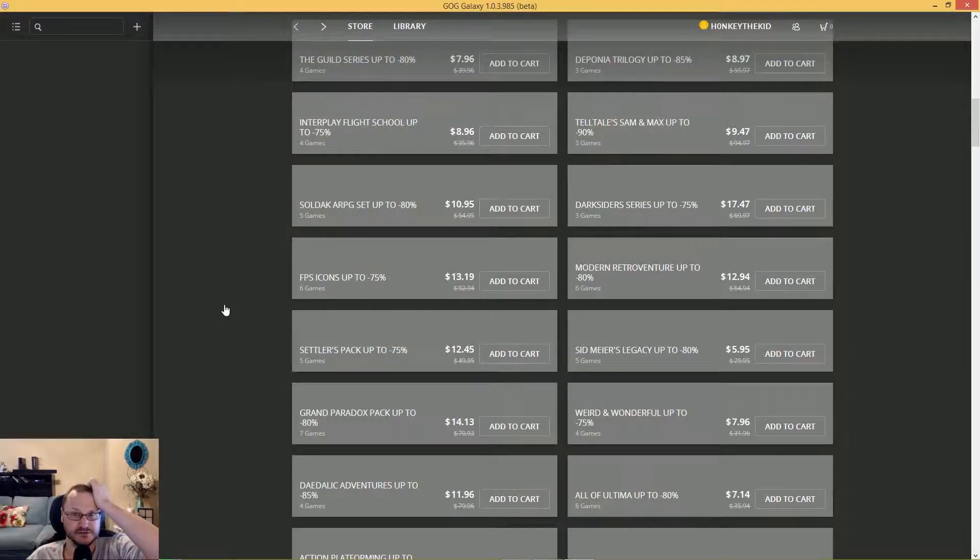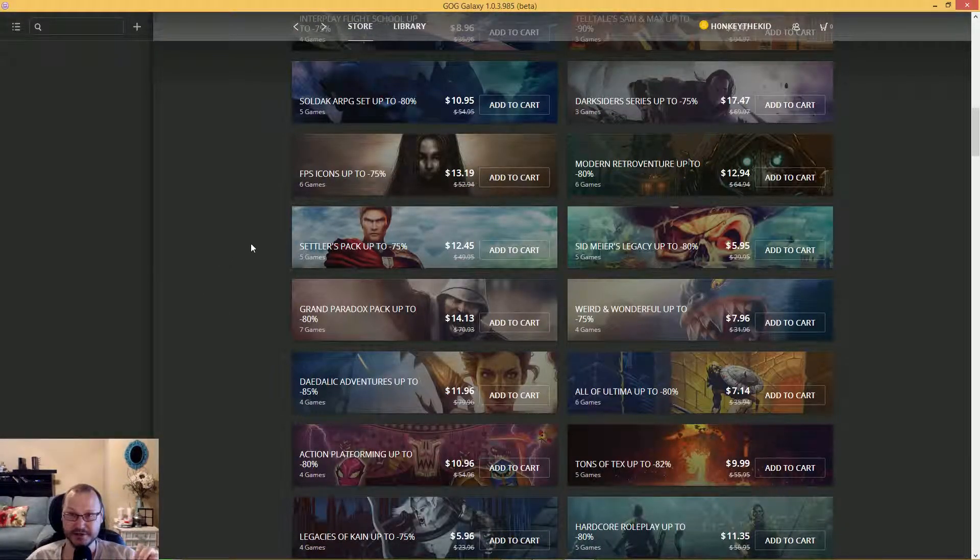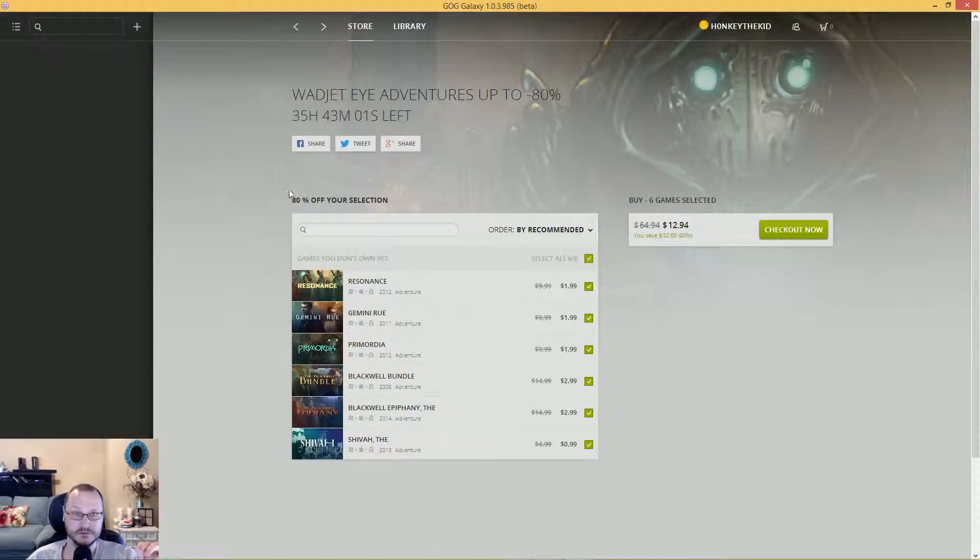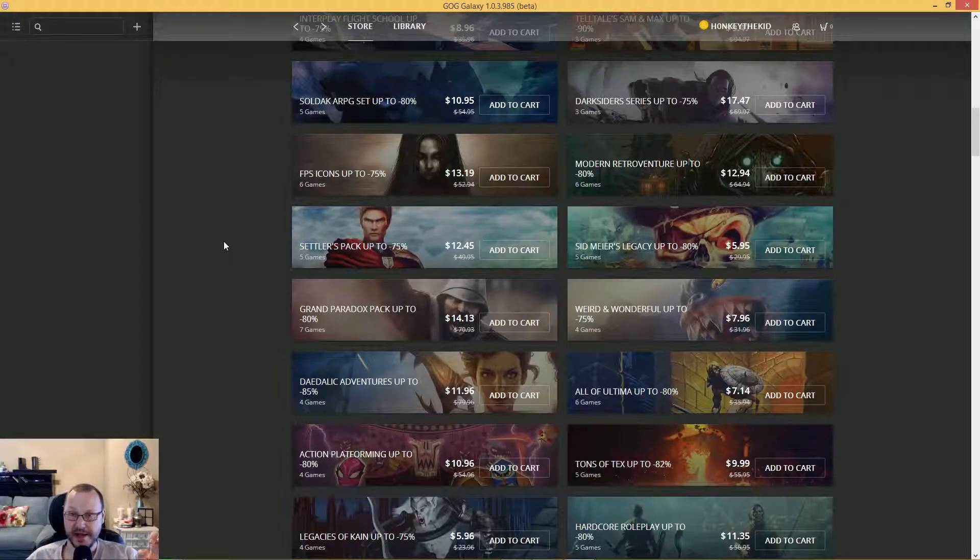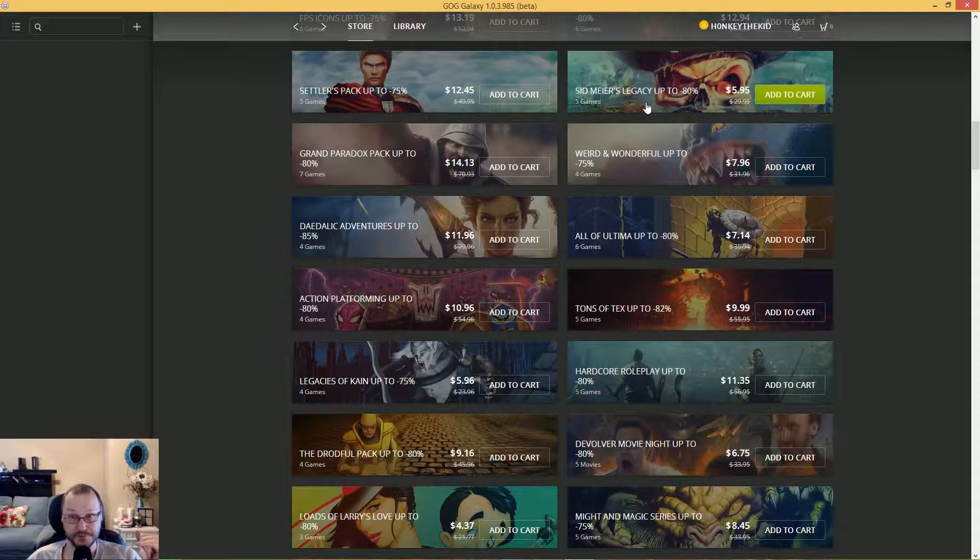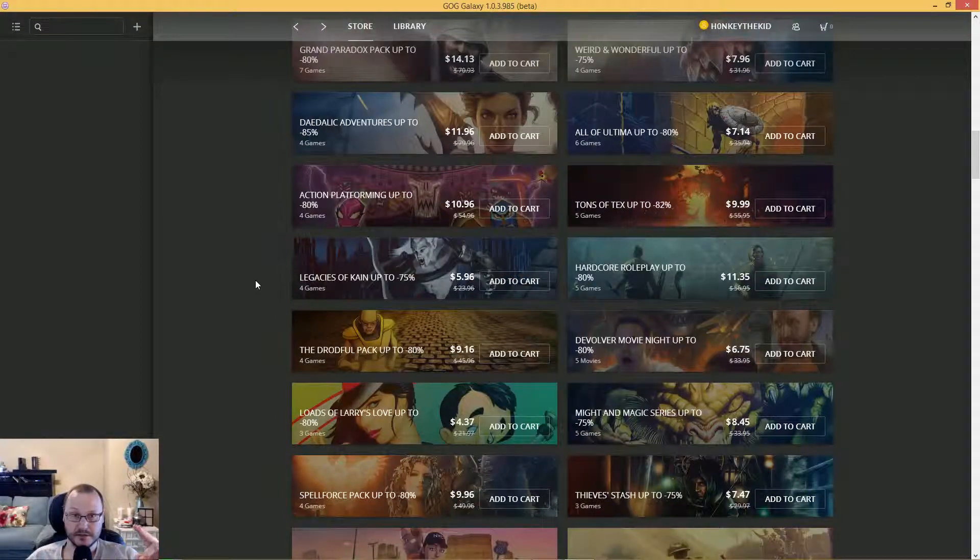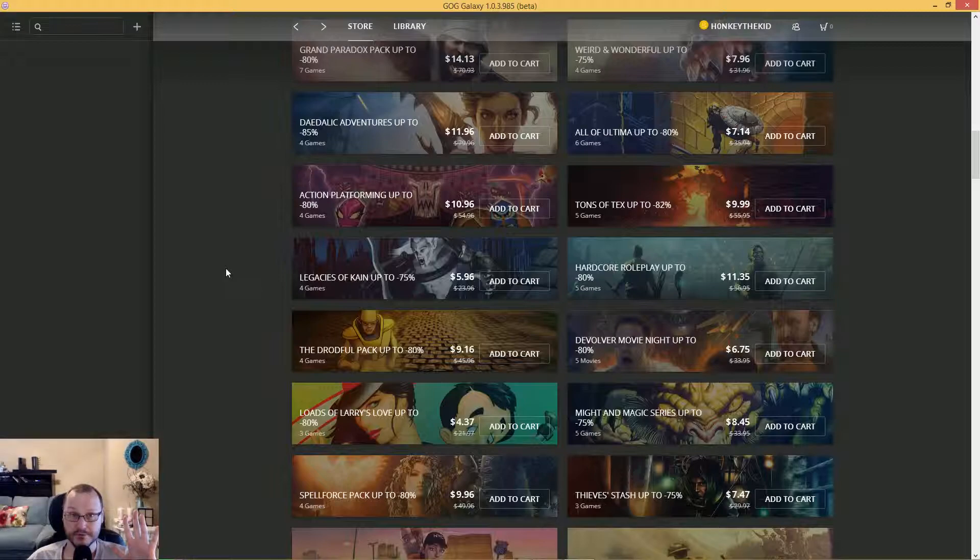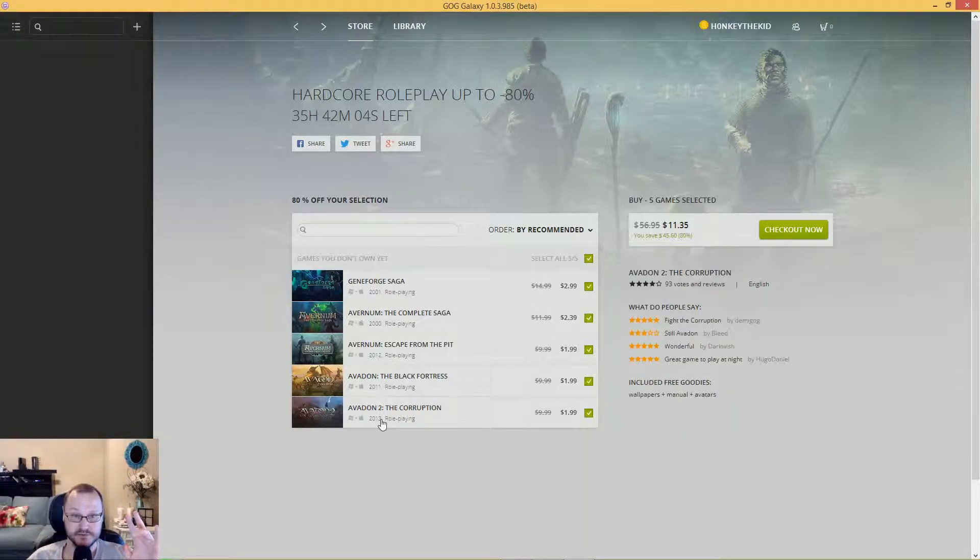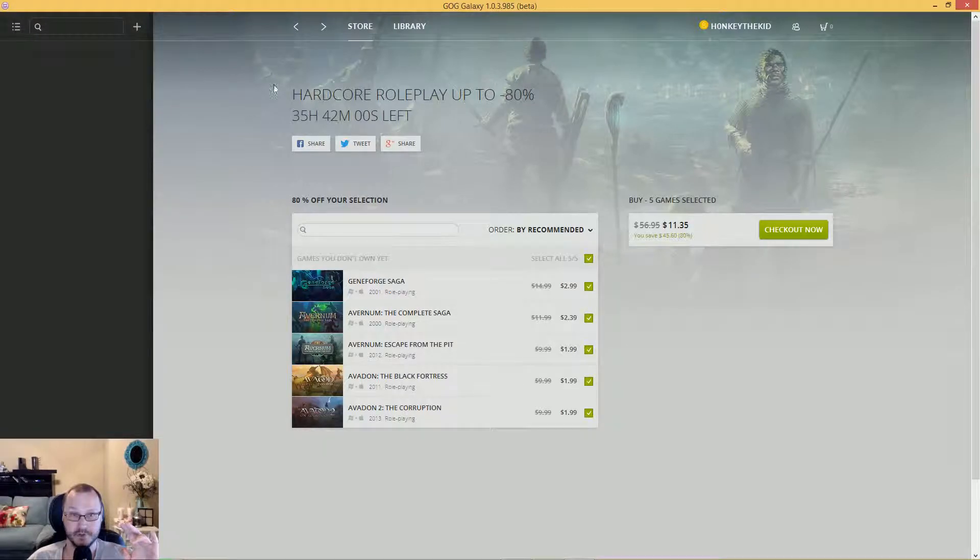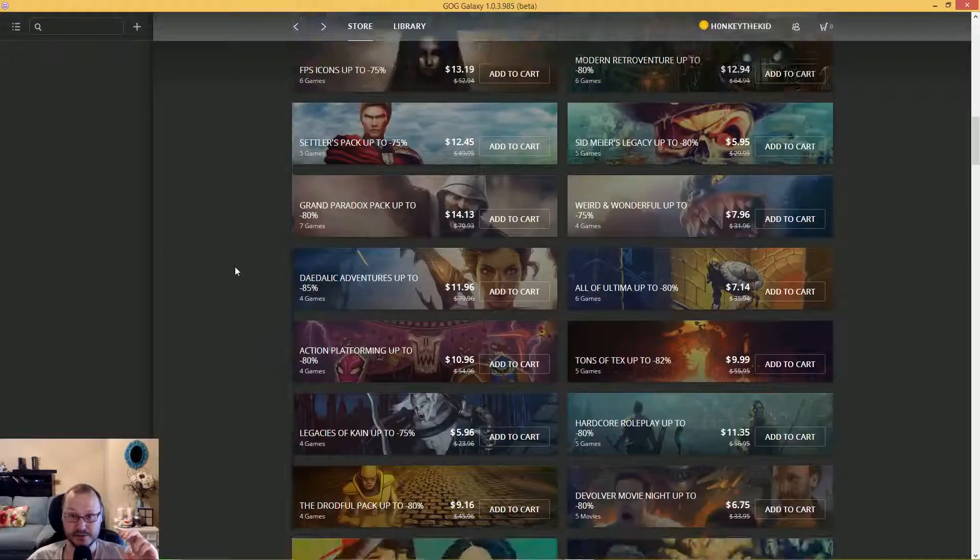Modern Retro Venture. Never heard of those. Sid Meyers has five games for $5.95, which is pretty good. Seller's Pack: five games for $12. I'm looking at this, I'm just opening this just like you right now. We're seeing this together for the first time. Hardcore RPG for $11. Man, those are some hardcore games, holy crap. That's a pretty good deal. That would keep you busy for like three or four months, I'm not kidding you.